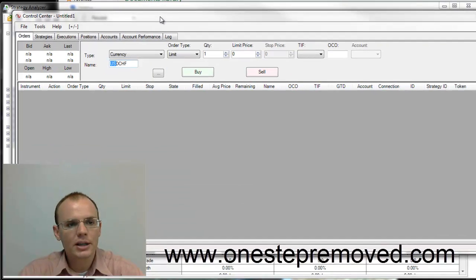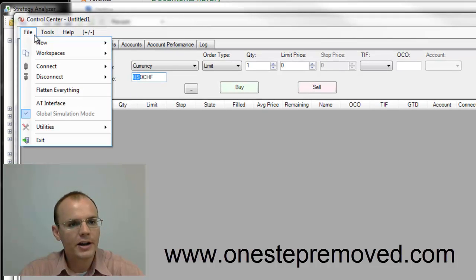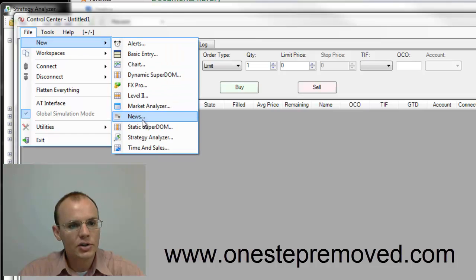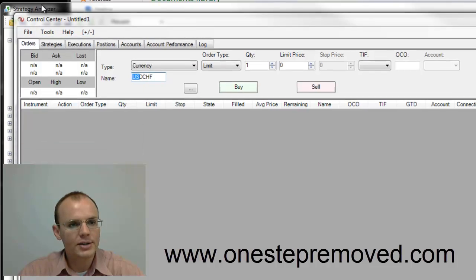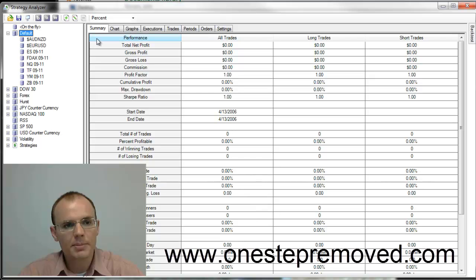So if you're looking at NinjaTrader, opening the Strategy Analyzer is very straightforward. You left-click on File, New, and then Strategy Analyzer. Once you've left-clicked, this is the window that comes up.